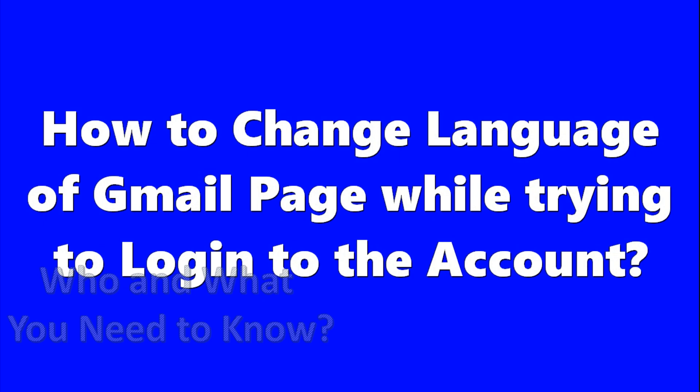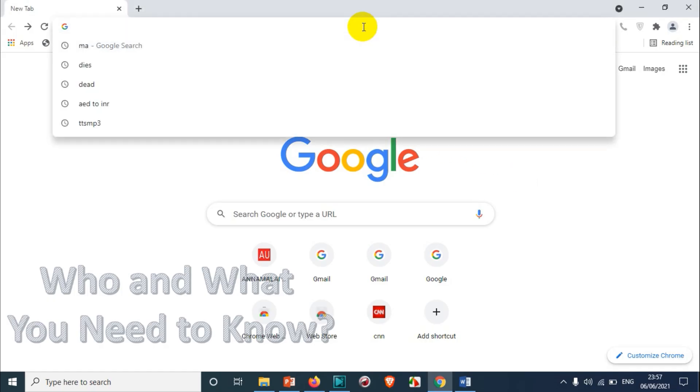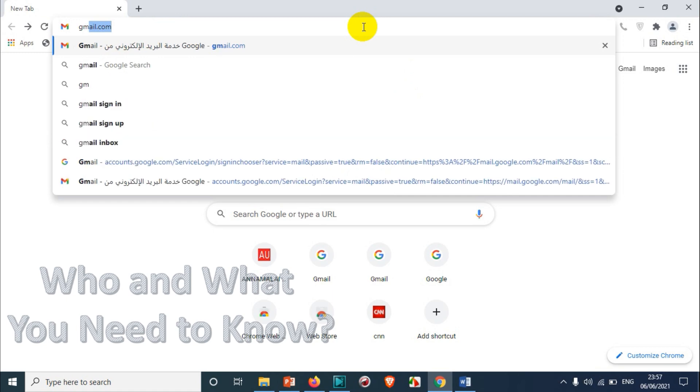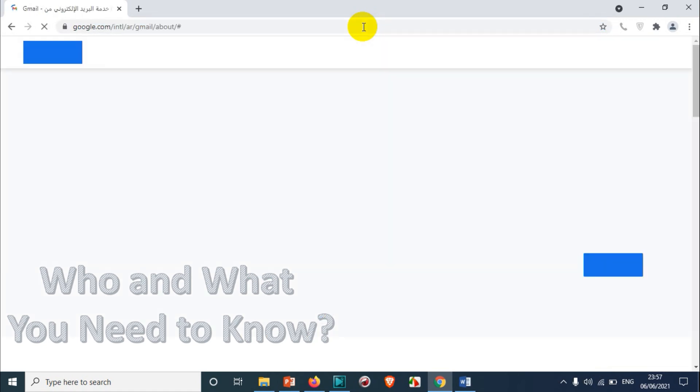Hello everyone, welcome back to my YouTube channel. In this video I'm showing how to change the language of the Gmail page while trying to log into the email account. For example, you are visiting gmail.com — once you open Gmail,